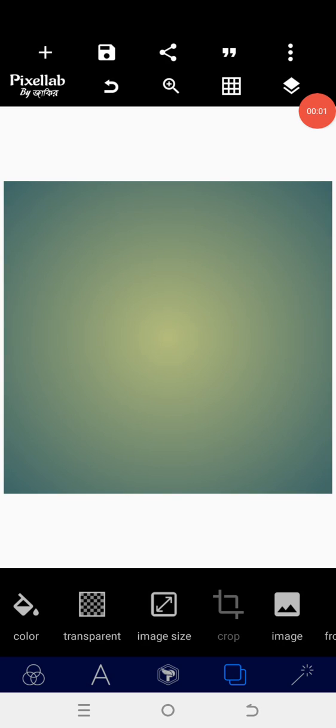Hey, what's up guys, welcome back to Deco Graphic Design Training. Today I will show you how to make an image pop-up effect on your Android smartphone using your app. In this tutorial you are going to learn how to mask, get tips about masking in detail, and learn how to make a pop-up effect for your Instagram post.